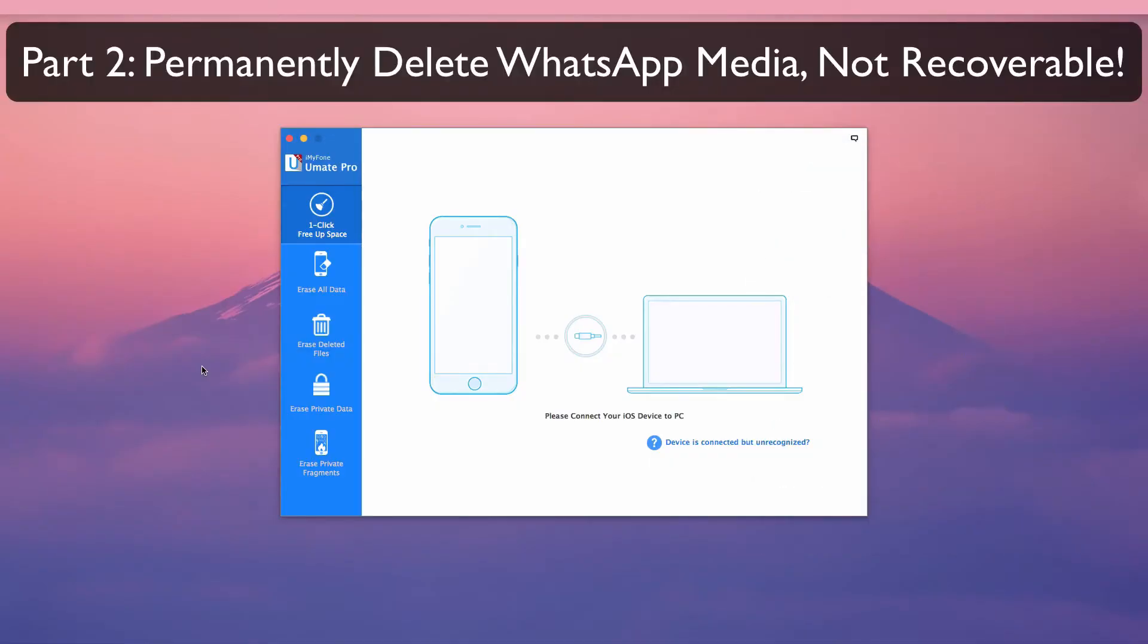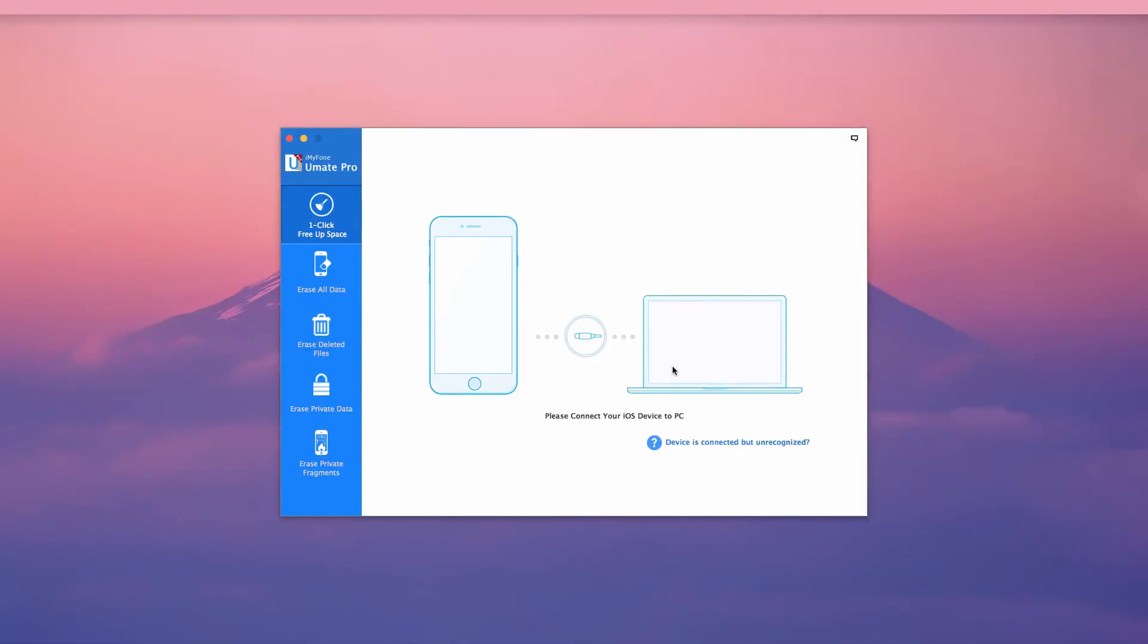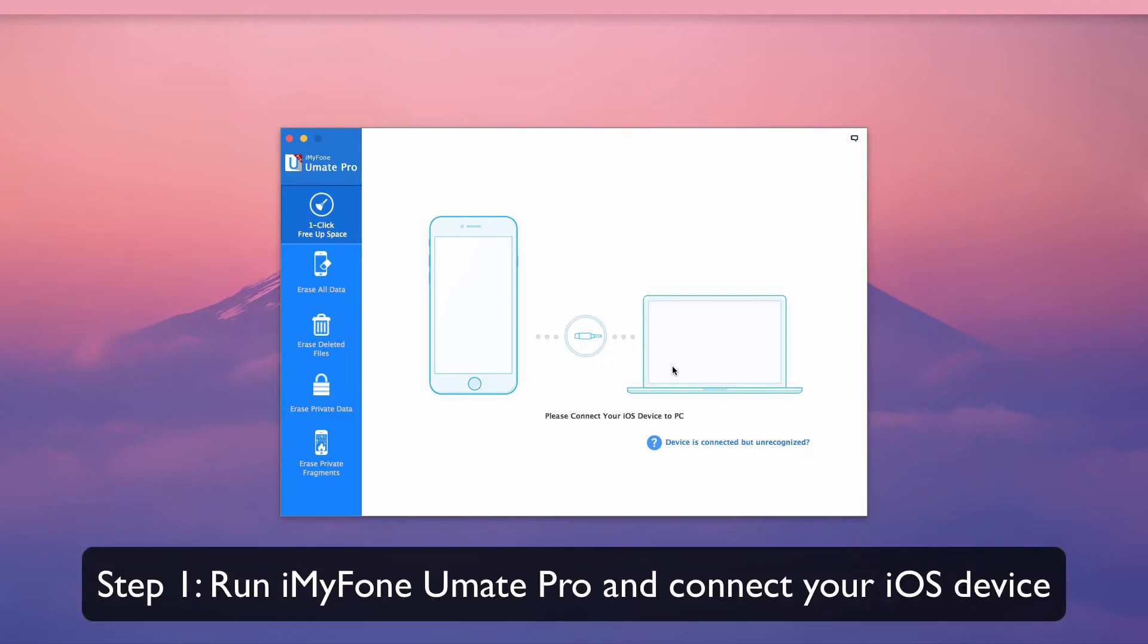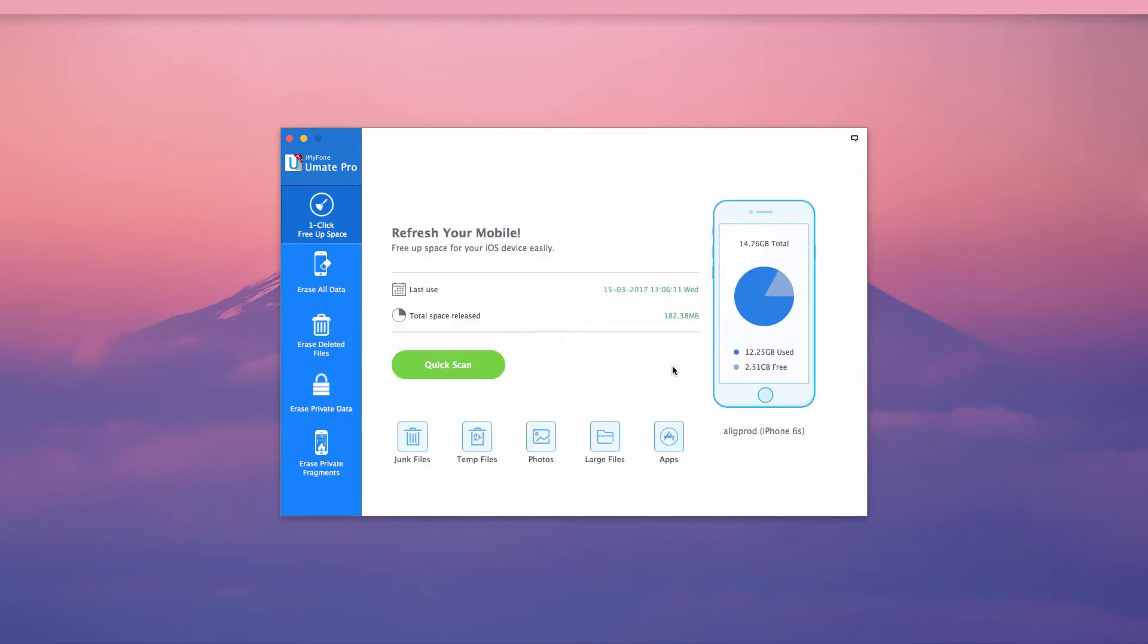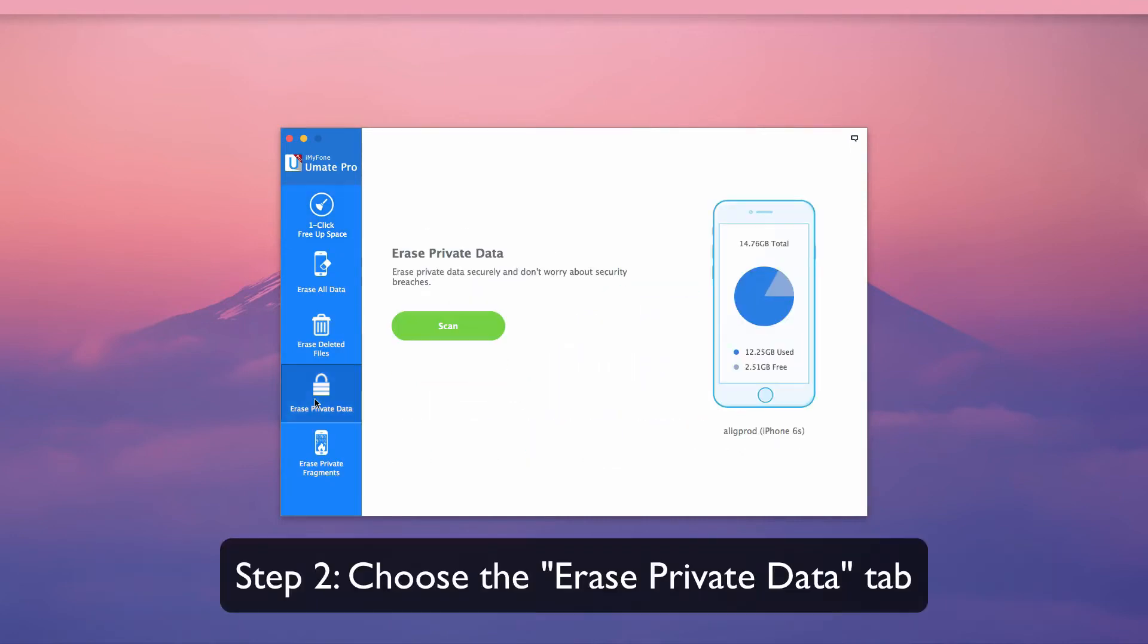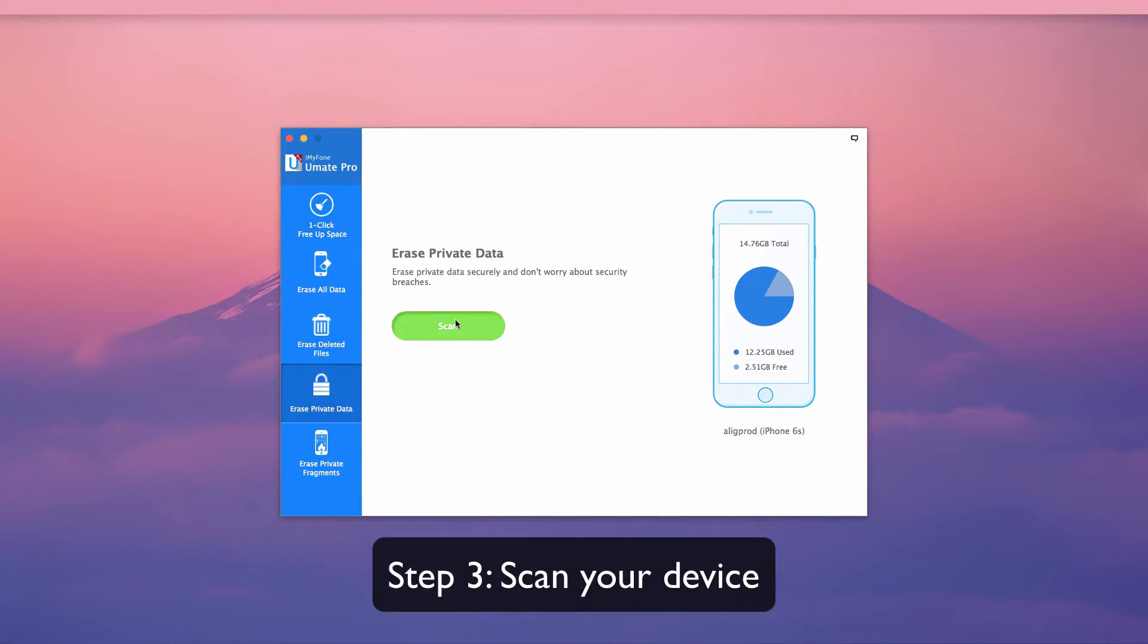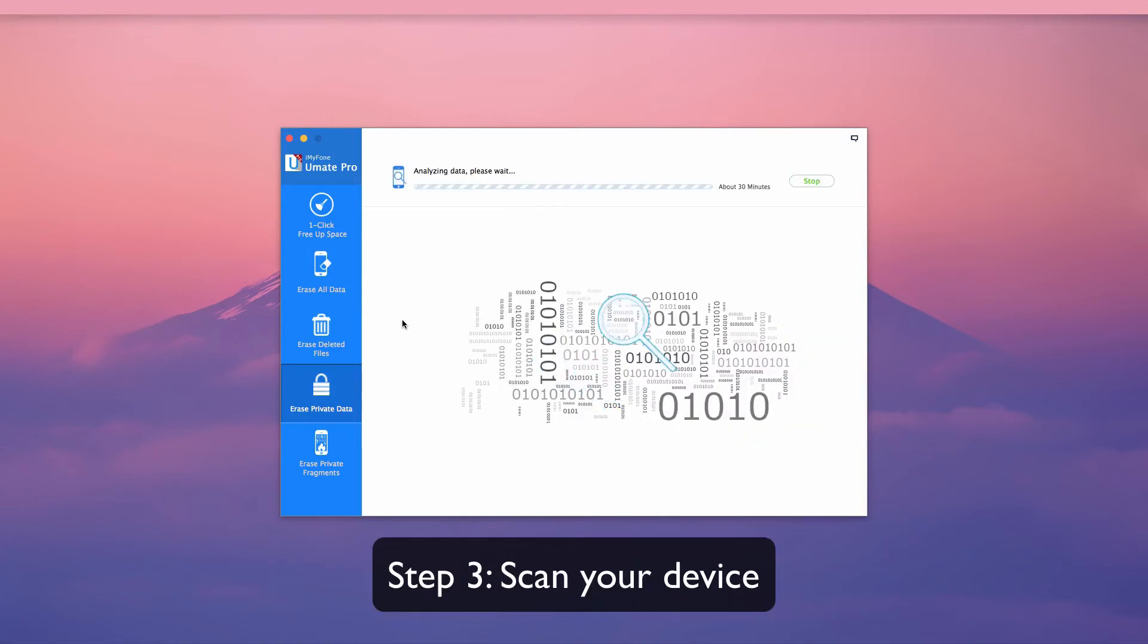Part two: permanently delete WhatsApp media—not recoverable. Run iMyFone UMate Pro and connect your iOS device. Choose the Erase Private Data tab. Scan your device.